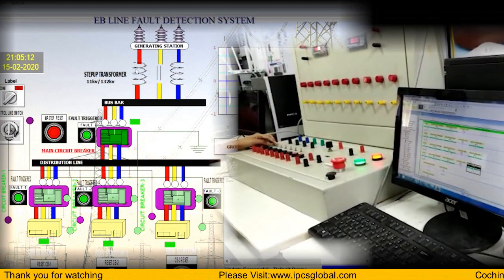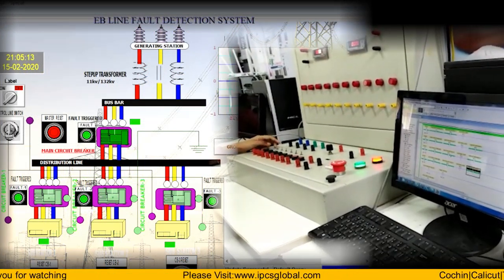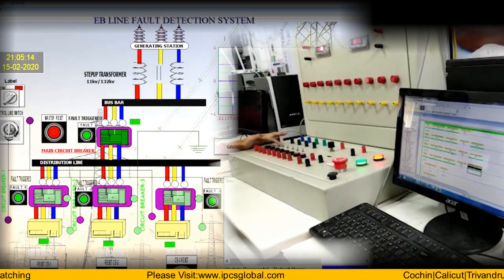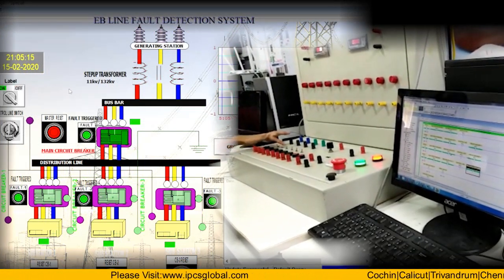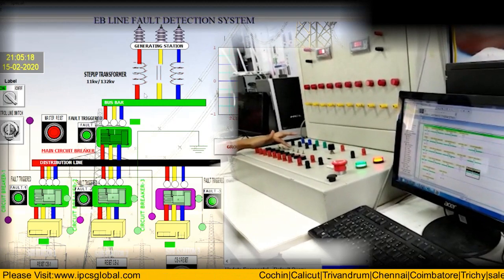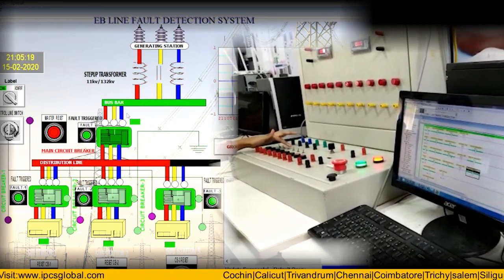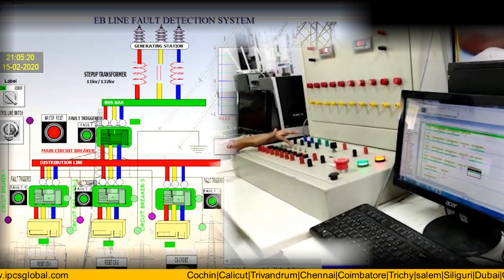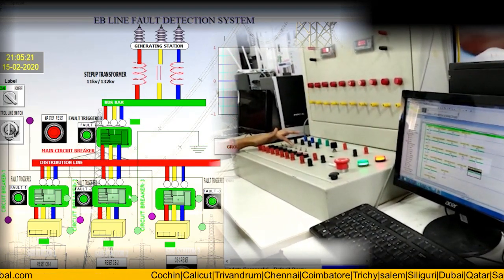This SCADA project can also be interfaced with a PLC. Here the SCADA project is being interfaced with the Allen Bradley MicroLogix 1200, and this project can be directly controlled from the PLC as well.